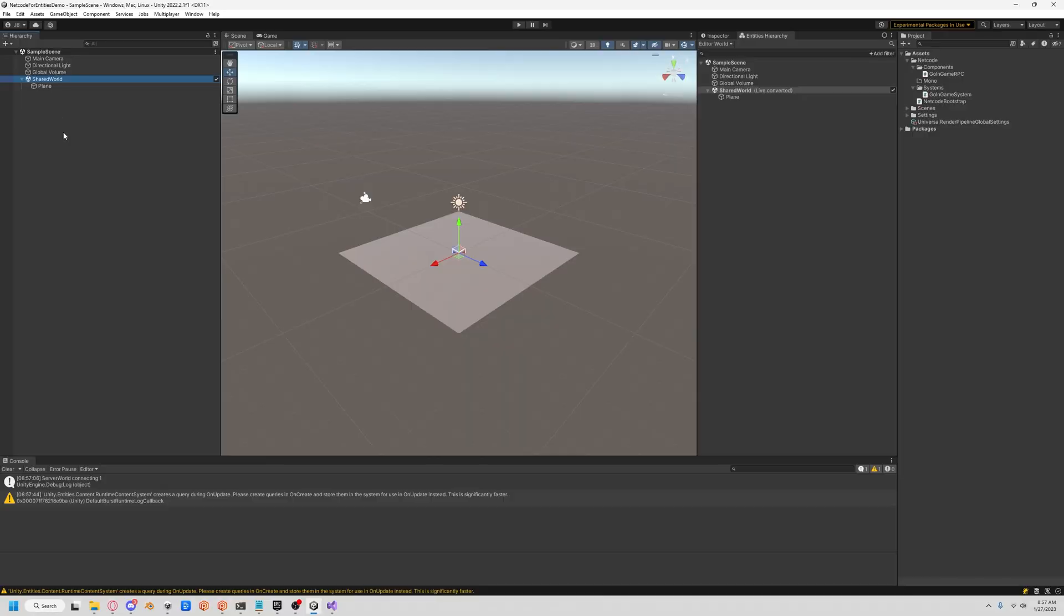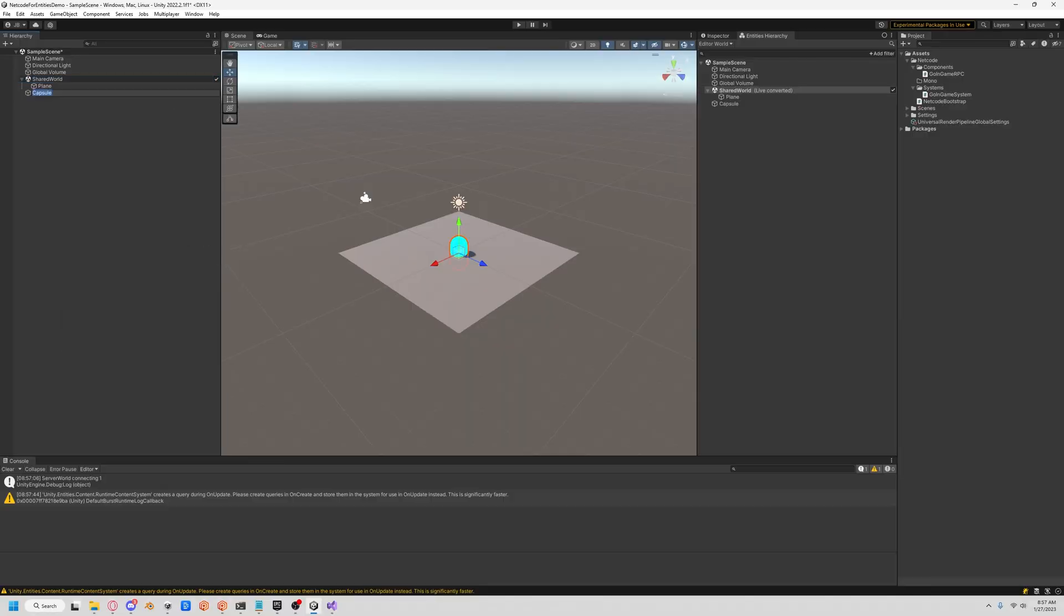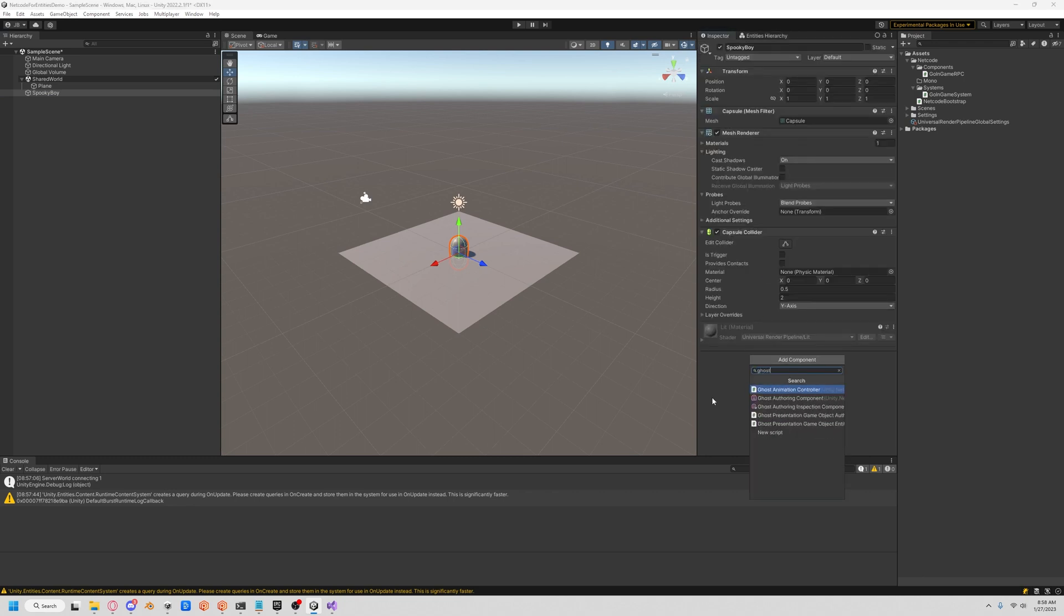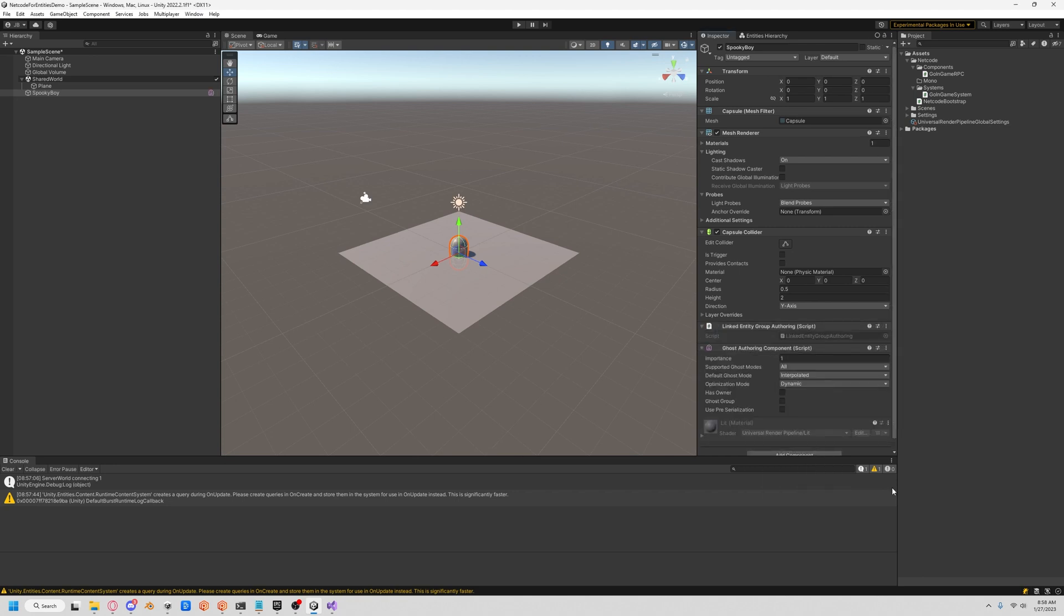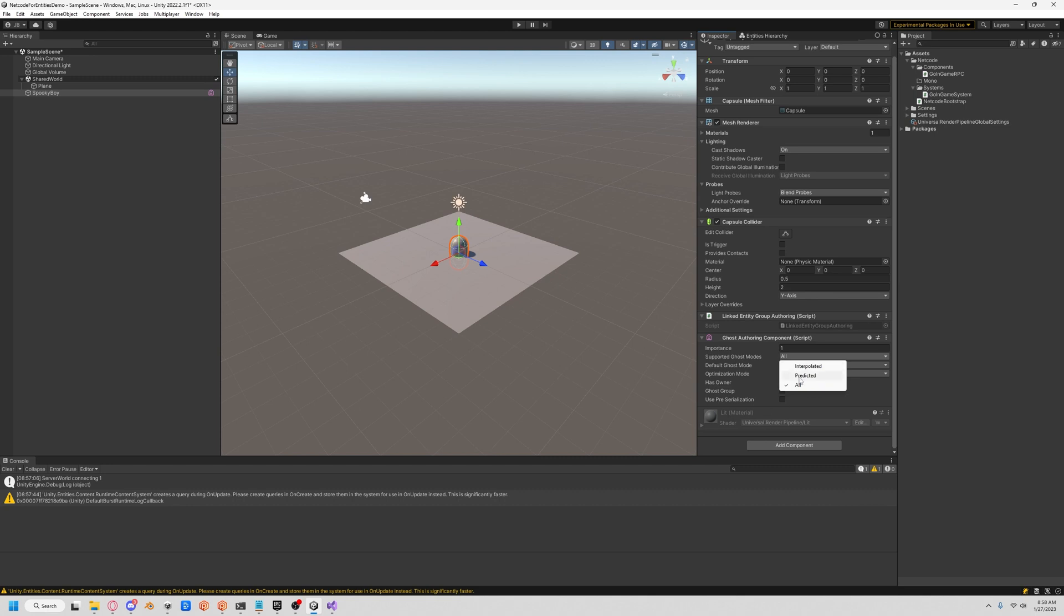Now it's time to get a character in here. Let's create a capsule, call him Spooky Boy because he's spooky. We're going to add a Ghost Authoring component just to make him a little more spooky, but what that does is actually allow it to sync across the server. For our ghost we're going to support predicted and we're going to have a has owner attribute which allows the support auto command target.